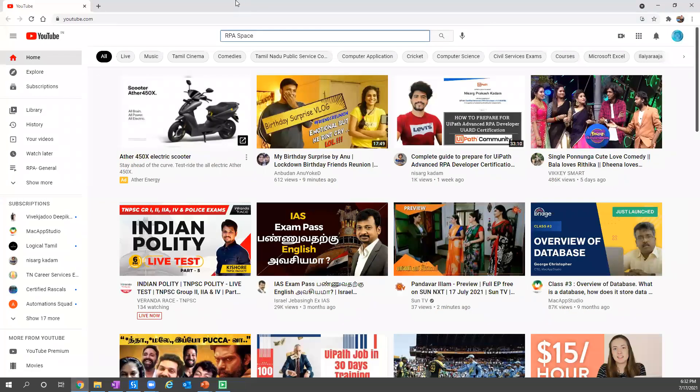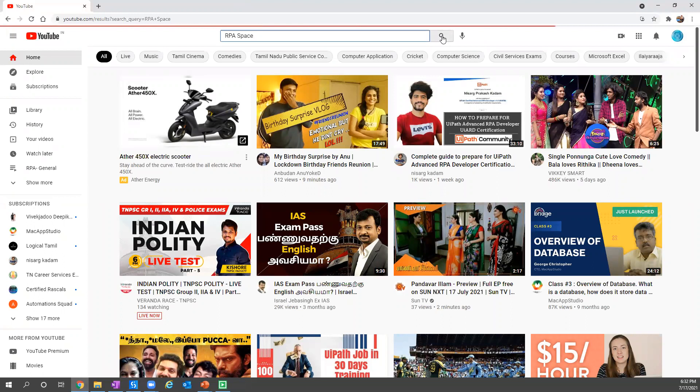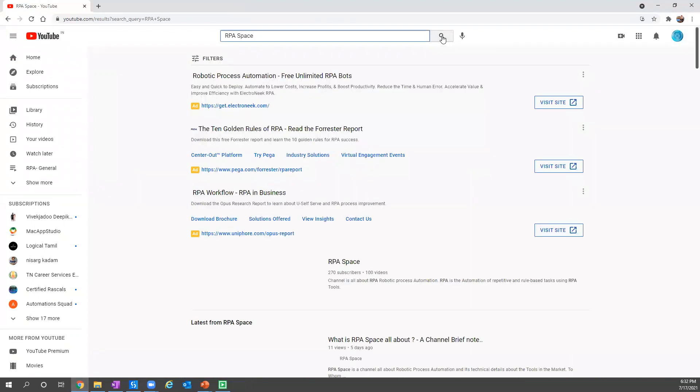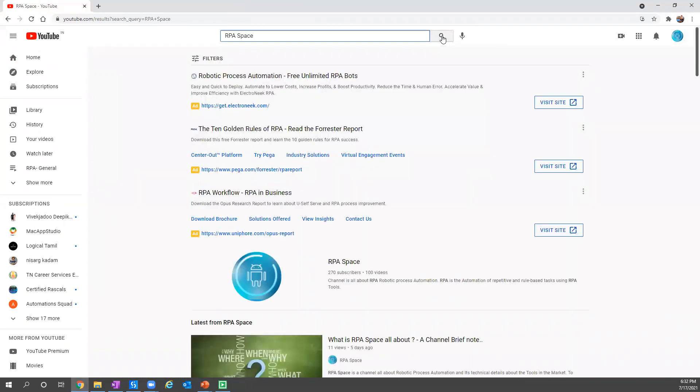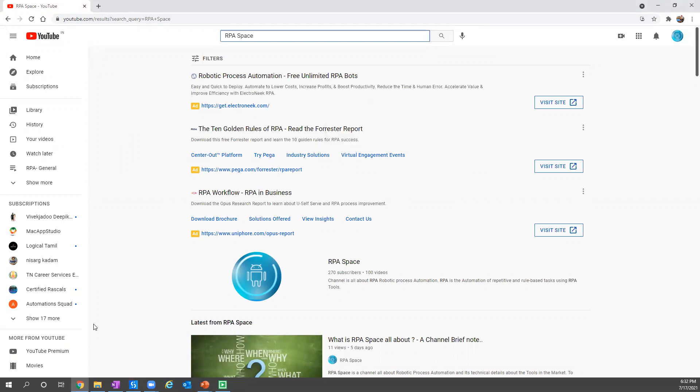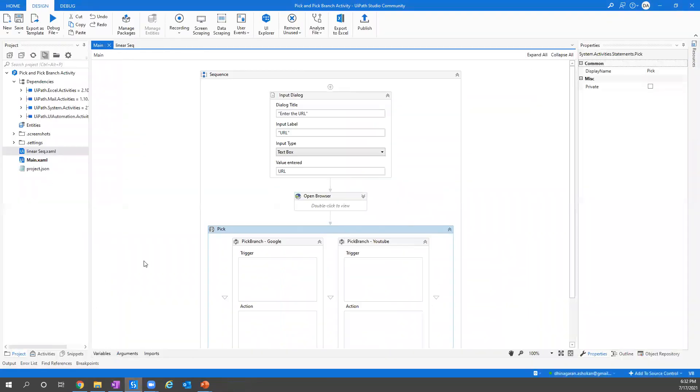As I gave YouTube, so it's just going to YouTube and searching for our channel and it's going to give us number of videos which is posted in our channel, which is 100 videos. So that's how the channel picked the YouTube branch.